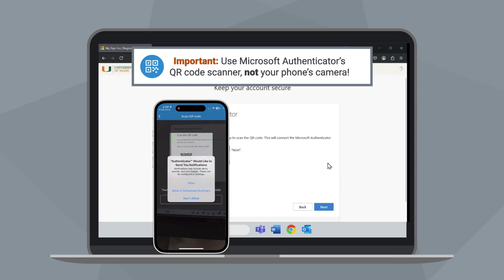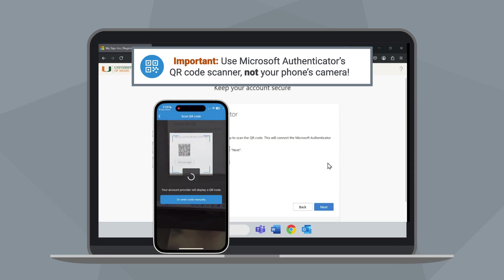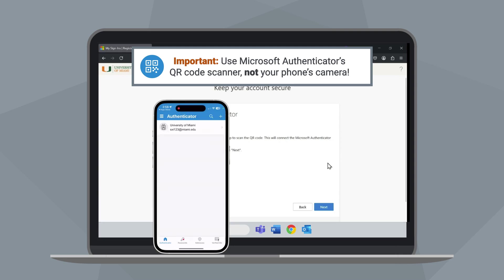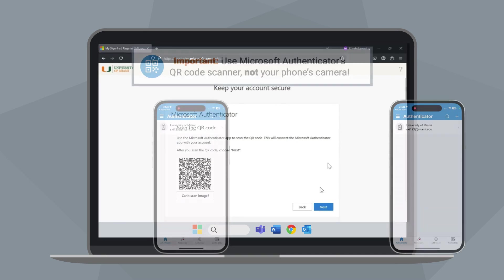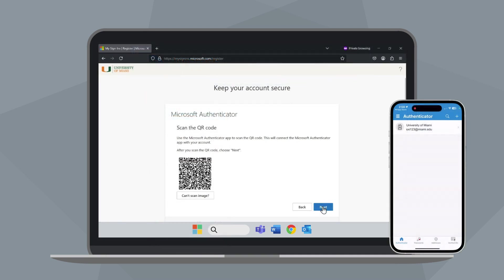You may also be prompted to allow notifications. Tap Allow to ensure you can receive authentication prompts on your mobile device. Then click Next on your computer.